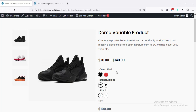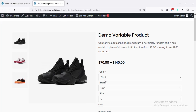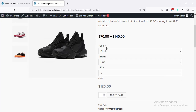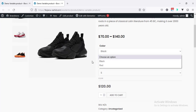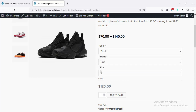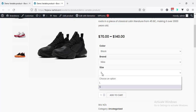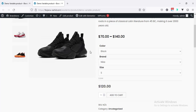By default, when we create any variable product and we add some attribute and values, it shows like this way as a drop down. For all kind of attribute, we can see the same view as a drop down. And definitely, it's not so much user friendly. So, in this tutorial, I will show you how you can create different kind of variation swatches.